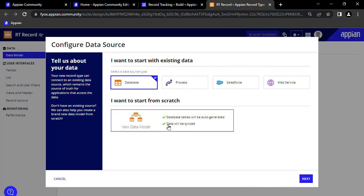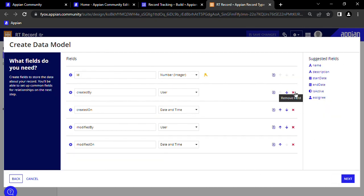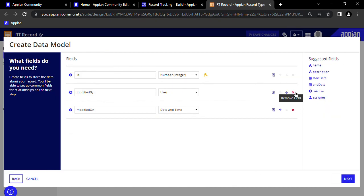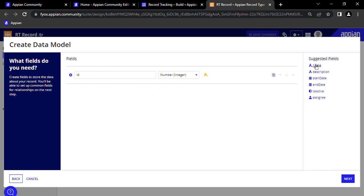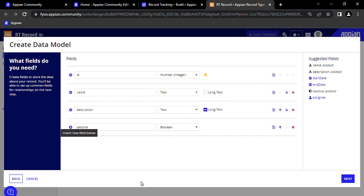Here, we want to select the option under I want to start from scratch, then press Next. Here, we'll add a field to indicate our record name, description, and whether or not the record is active.